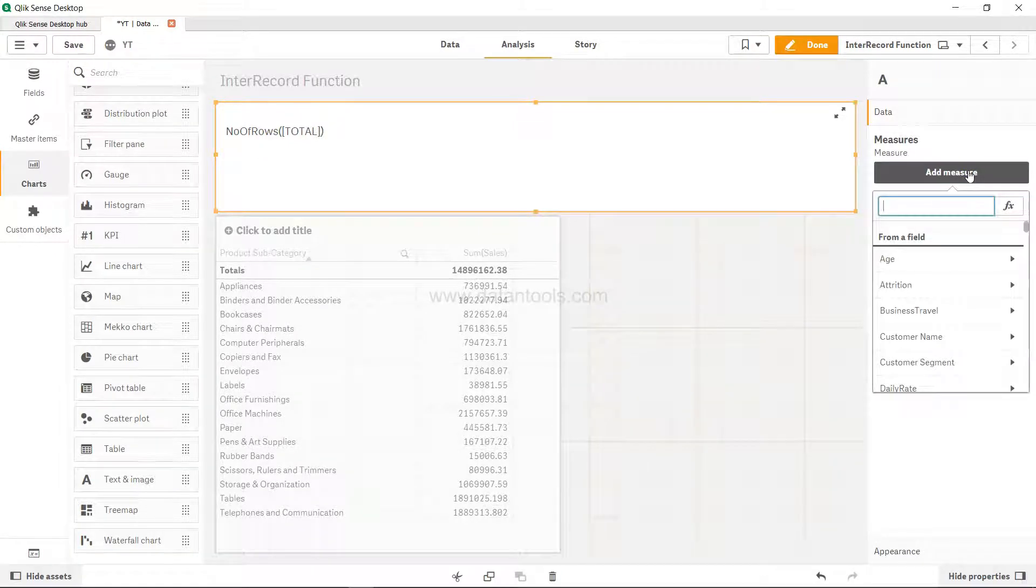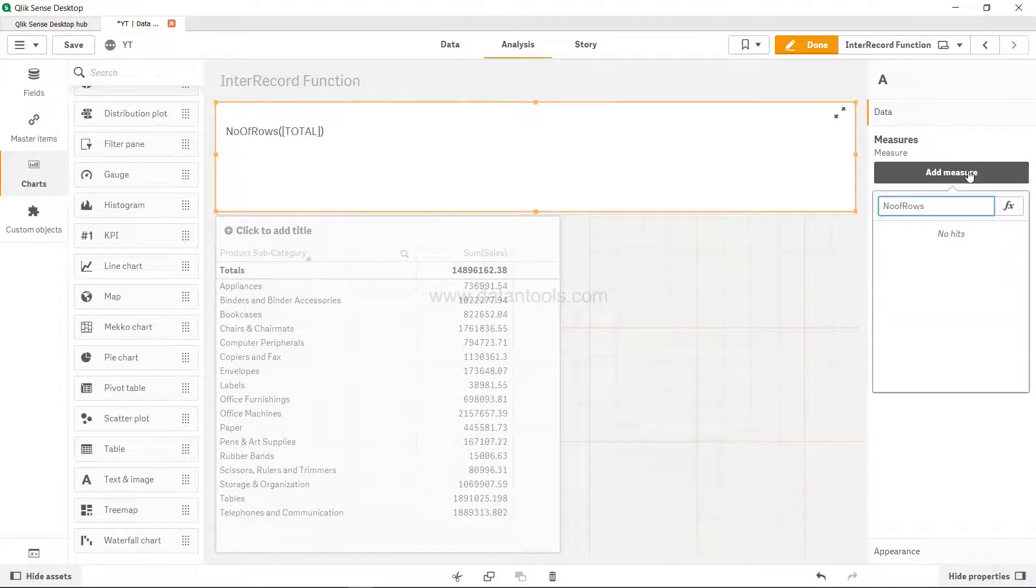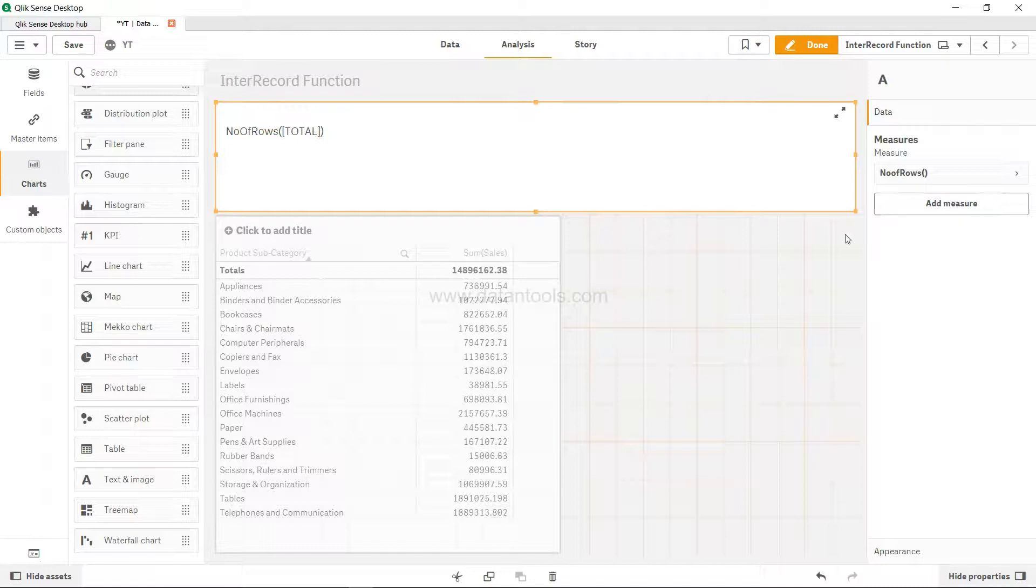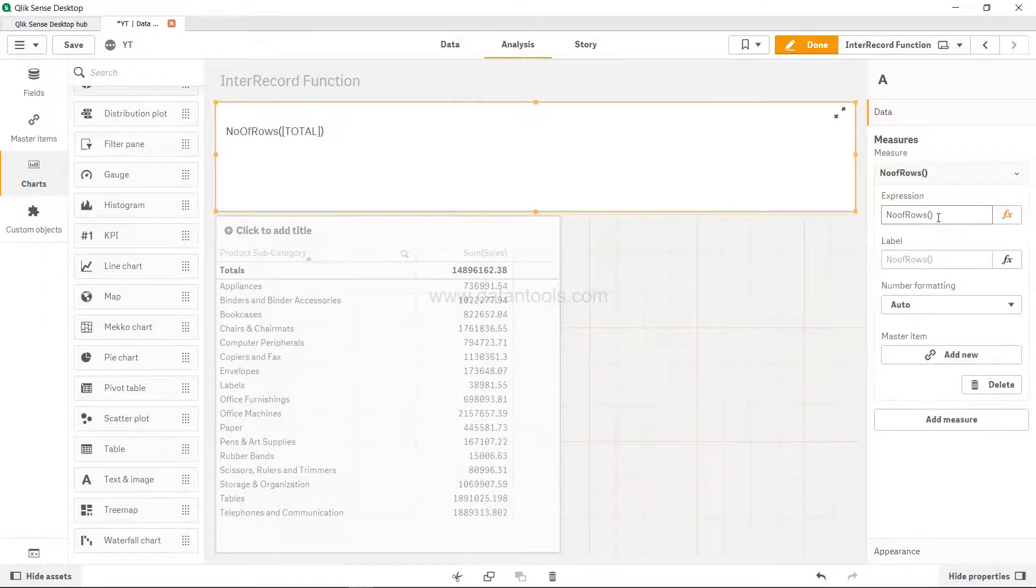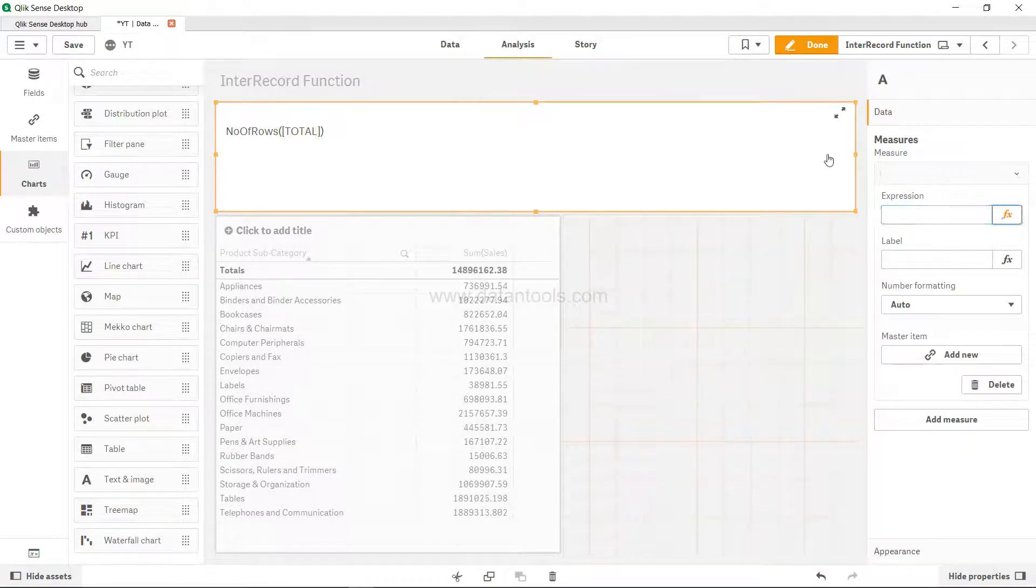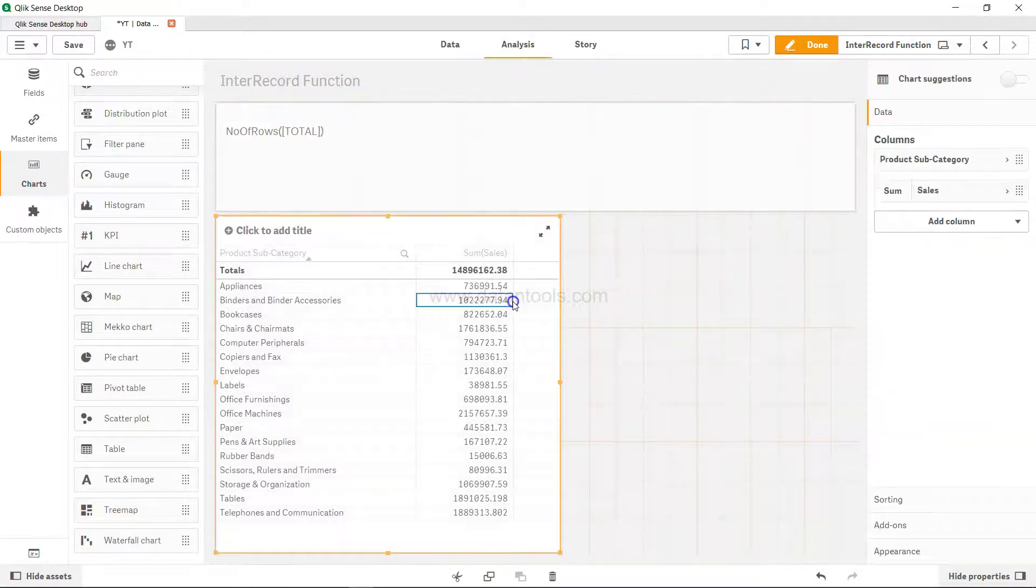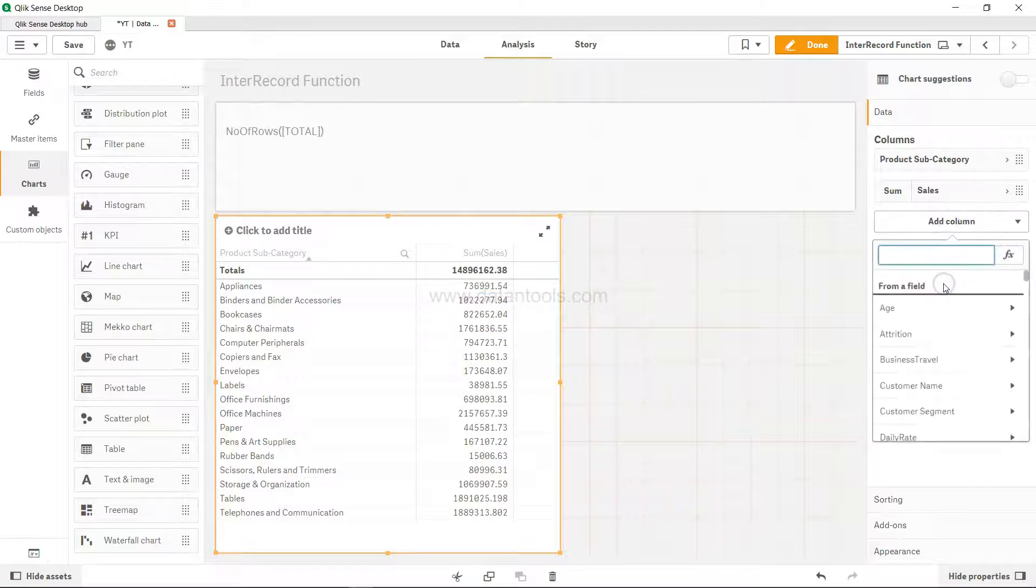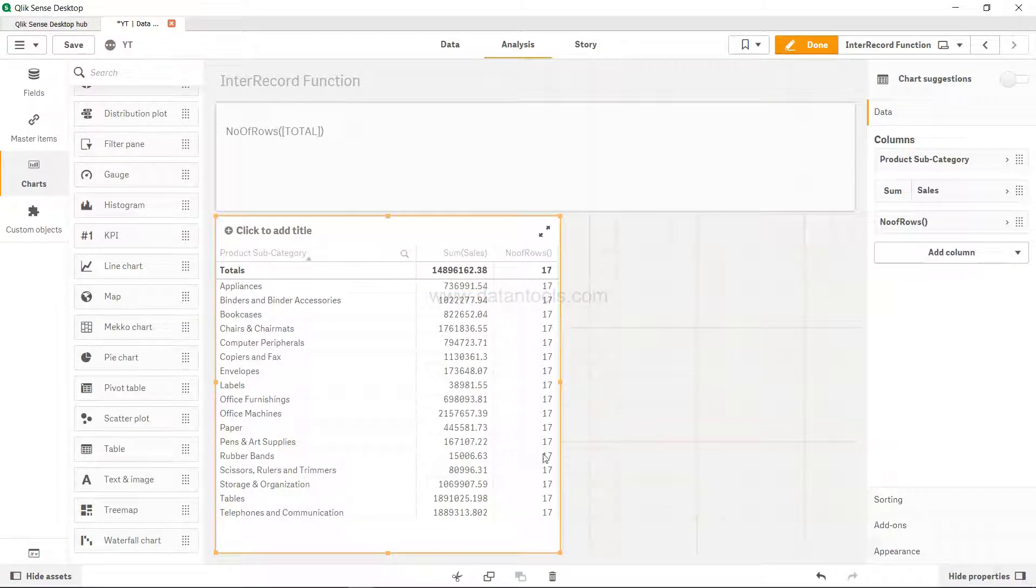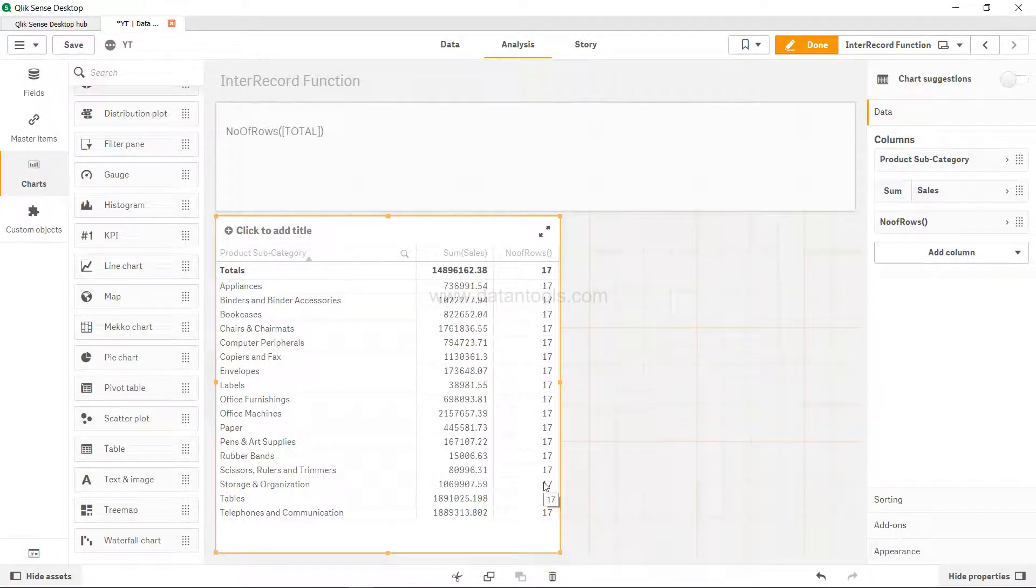For example, if I add the NumberOfRows function here, I have added it incorrectly because I selected the text. So if I select this table then add in a column as a measure NumberOfRows, what it returns is 17 because it has 17 rows.